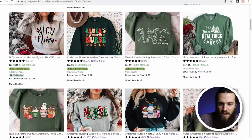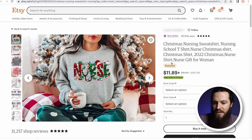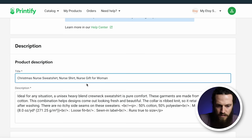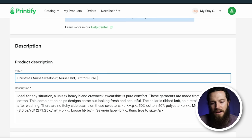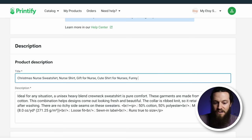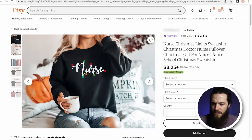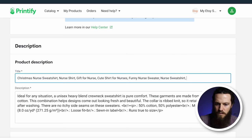Looking at listings like Santa's Favorite Nurse, you can pull keywords from their title and create your own — you never copy-paste someone's title. Christmas nurse sweatshirt is a perfect one. I'll also consider nursing school shirt, nurse shirt, and gift for nurse. Think like a buyer — what keywords would a customer type in the search bar looking for your specific listing? Some ideas on my own: cute shirt for nurses, funny nurse sweater, nurse sweatshirt. Remember you're only allowed 140 characters for your title.